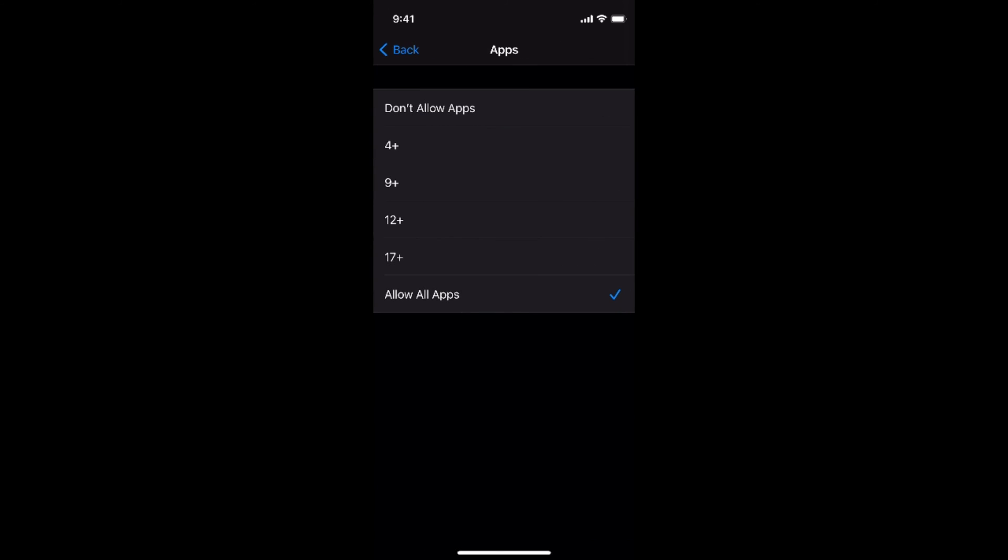Now you need to set an option of 9 plus. What it will do is, it will hide all apps that are rated more than 9 plus. For example, like Instagram, it is rated 12 plus. So if I select 9 plus,